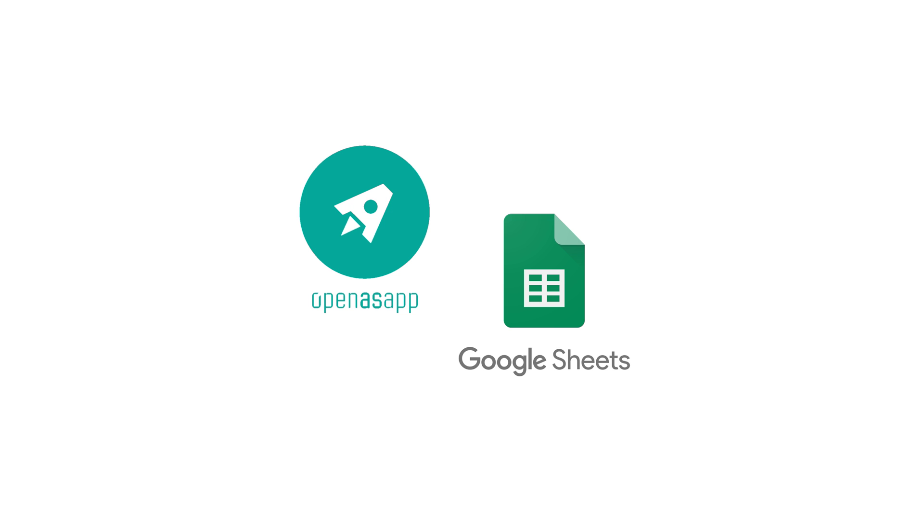Build your first app now with OpenAsApp!